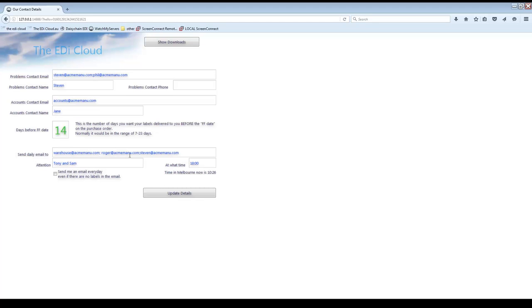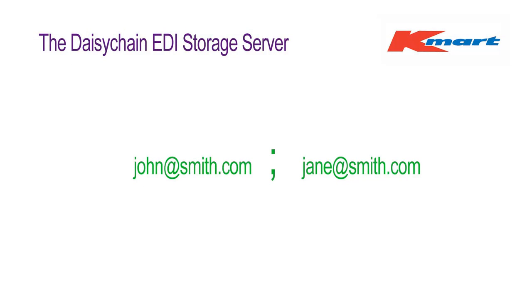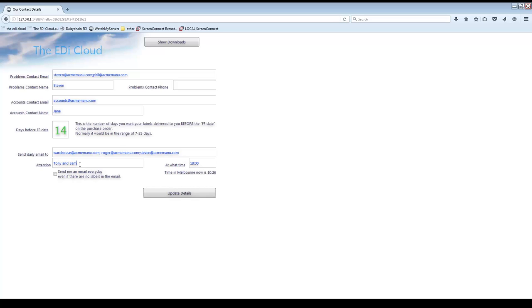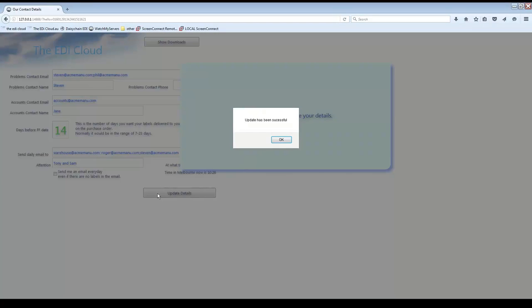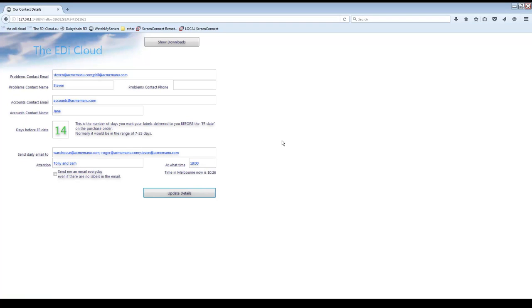The Send Daily Email To field is who receives the daily emails from DAISY Chain with your labels. You can have more than one email address — separate the email addresses with a semicolon. Here is the name or names of the people the email is addressed to. The At What Time field is what time you would like DAISY Chain to send you the daily email. The time refers to the local time in Australia. If you want to receive an email every day even if there are no labels for you then tick here; if you only want to receive emails where there are new downloads then untick here. To save the information click on Update, then click OK.